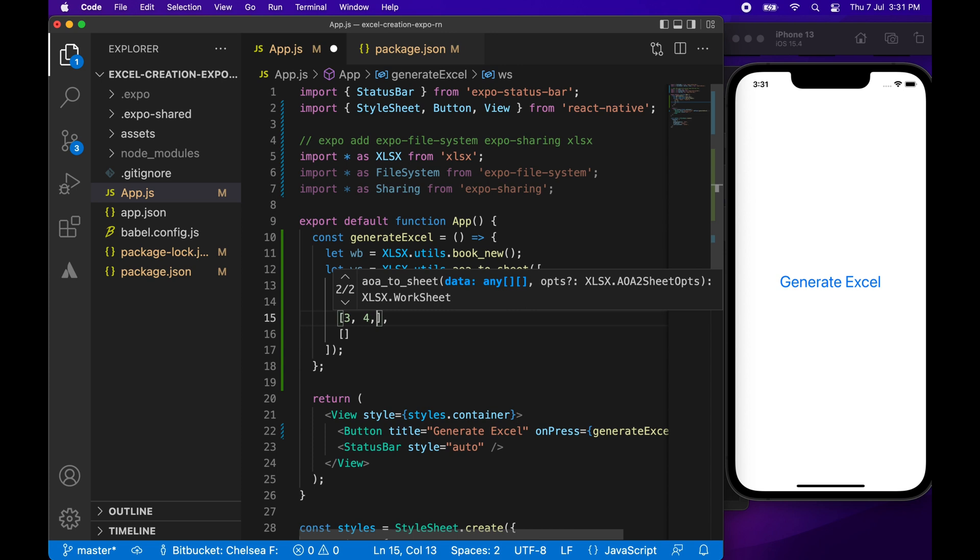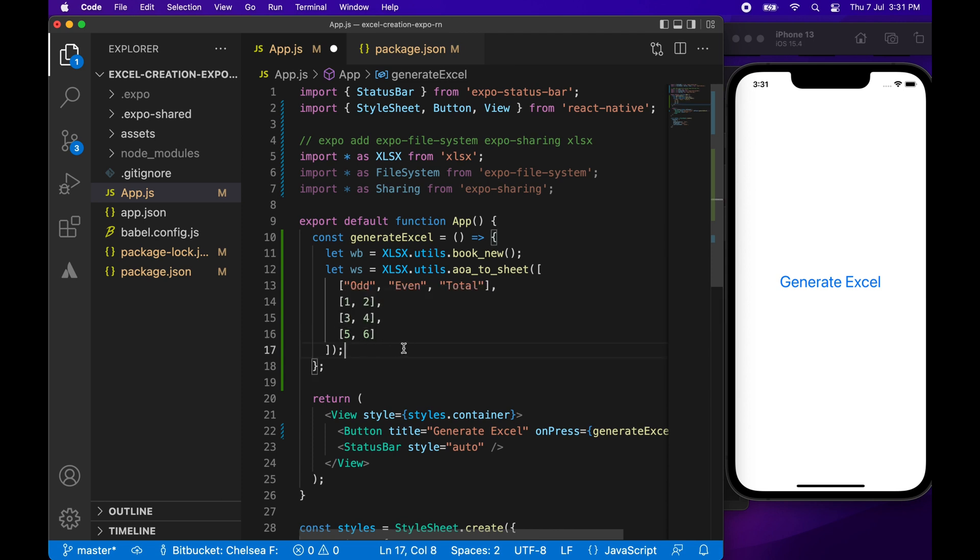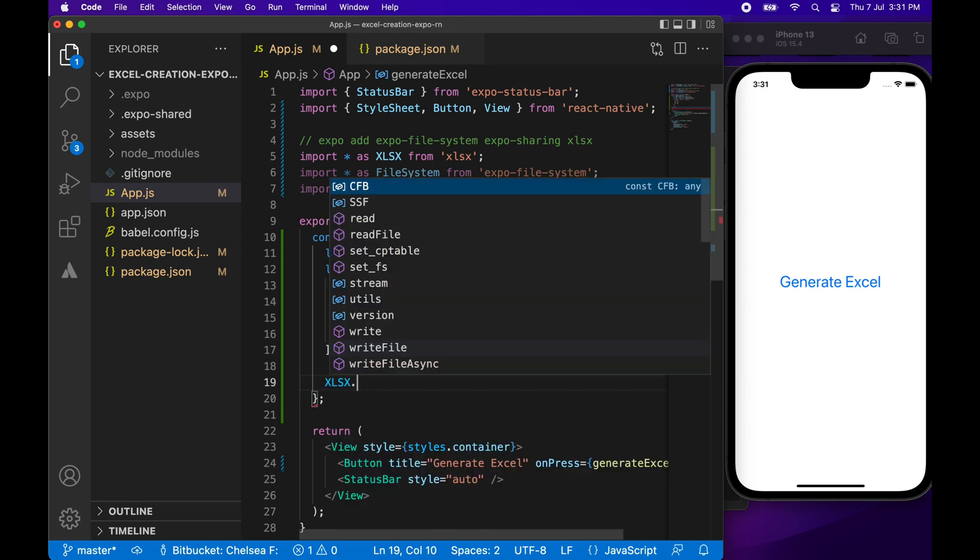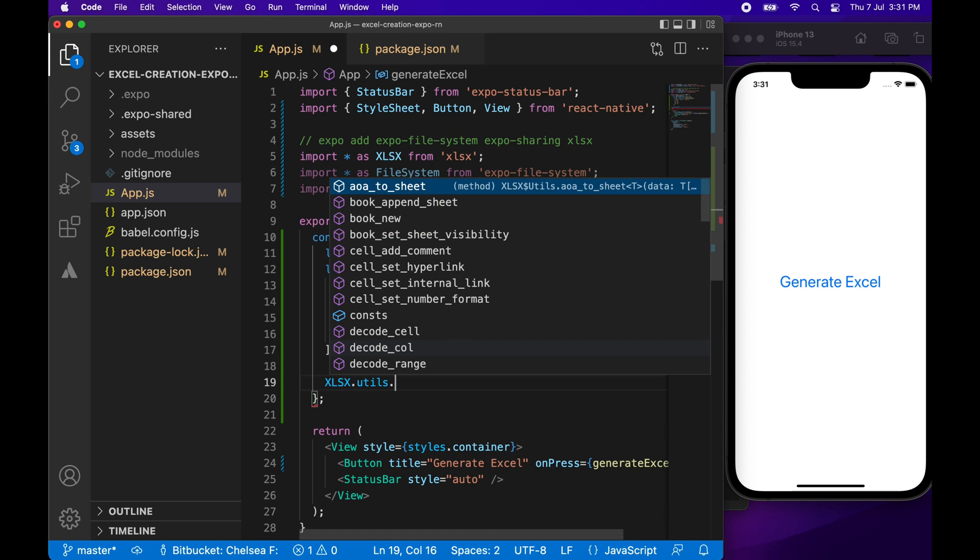So I'm going to add some odd and even numbers. So one, two, three, four, five, and six. And then I'm going to show you how to calculate those using a formula. But first, I'm going to go ahead and show you how to save that workbook.